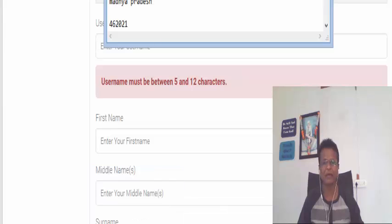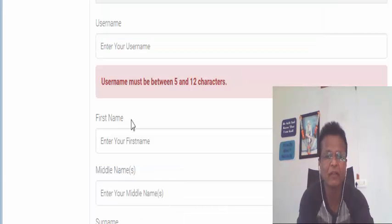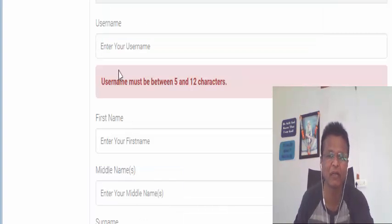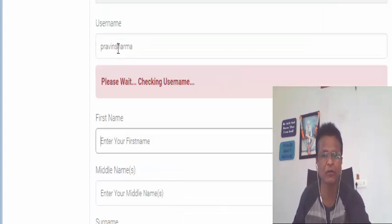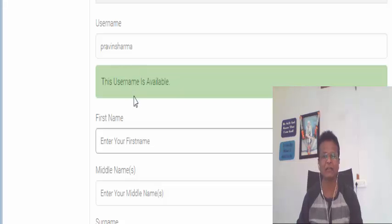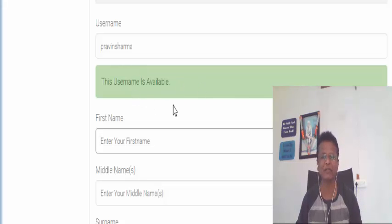So let me take an example. Let me try whether it is available. So it will say whether this is available. Username is available.